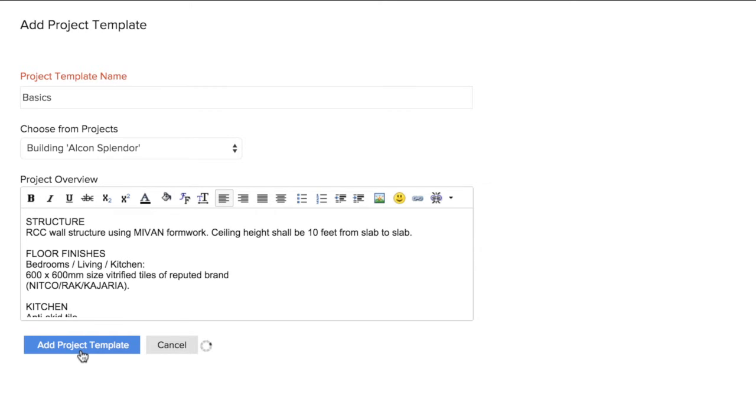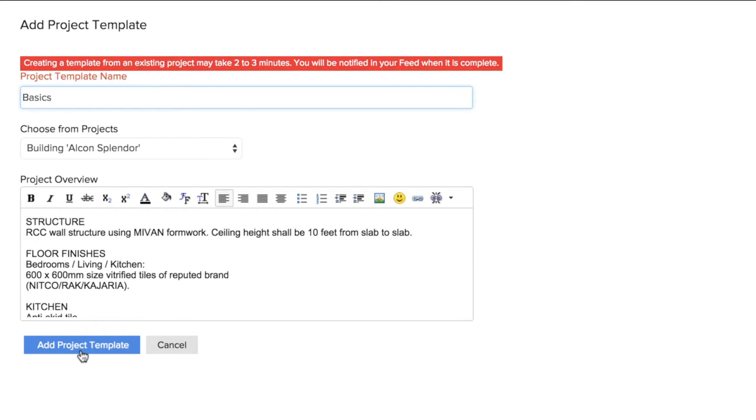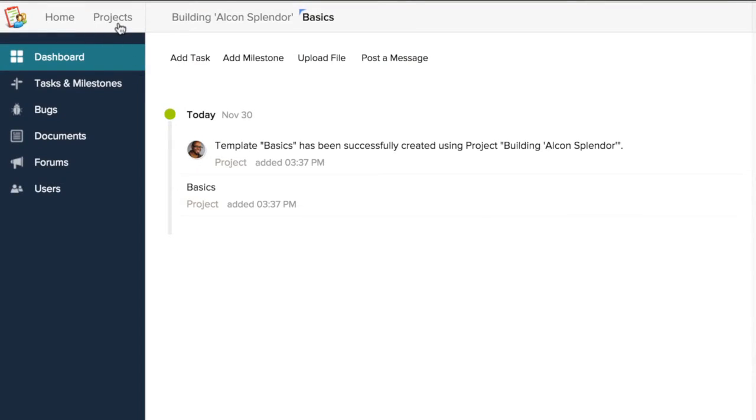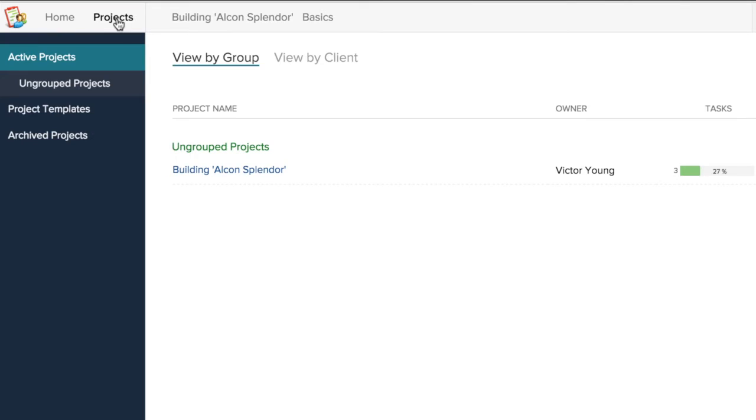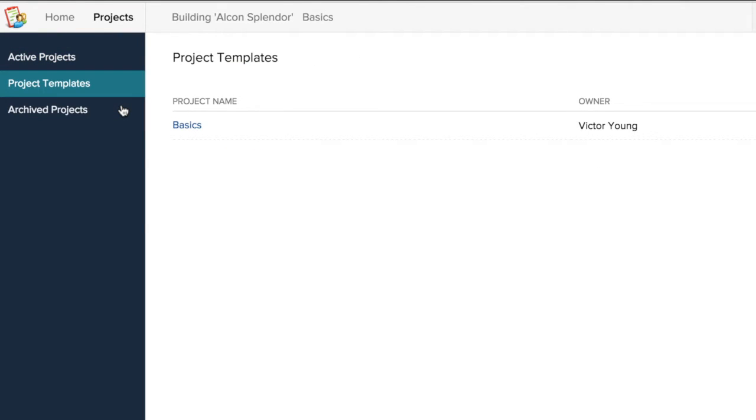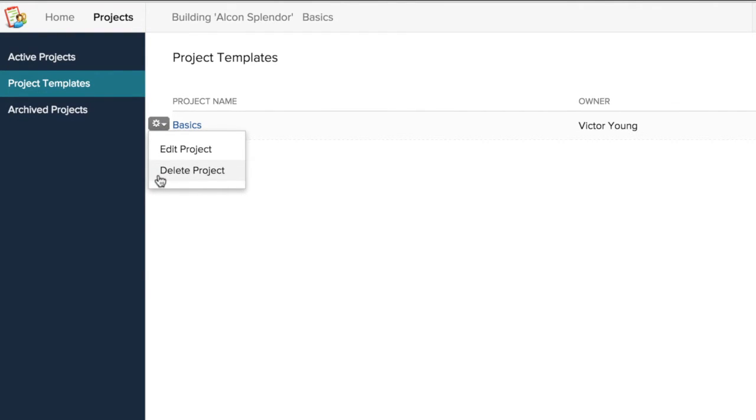Now add Project Template. Go to Projects tab and choose Project Templates. You can also edit or delete these templates by hovering the mouse over the left of the template and selecting from the dropdown.